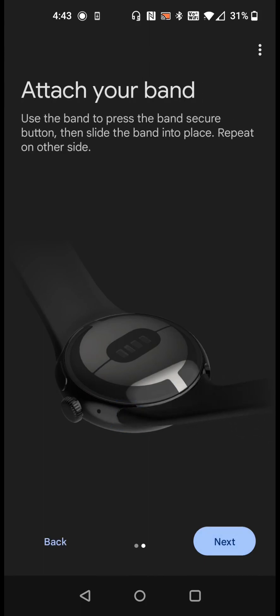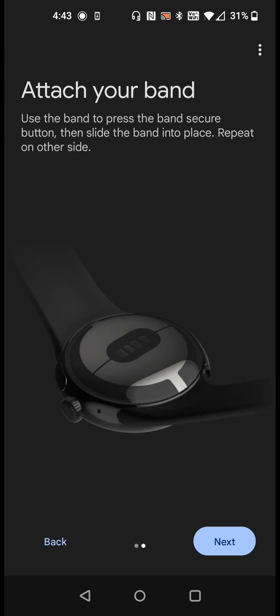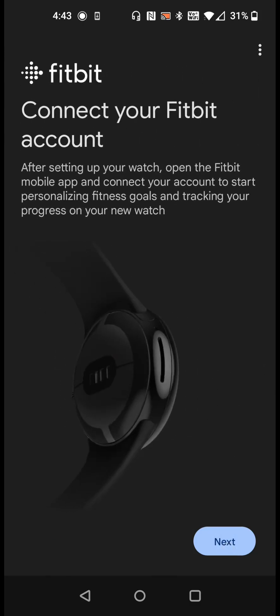To reattach the band, you're going to use the band to press the band secure button, then slide the band into place. You can repeat this on the other side. Going on to the next page.